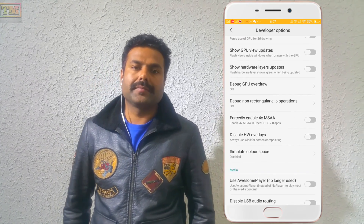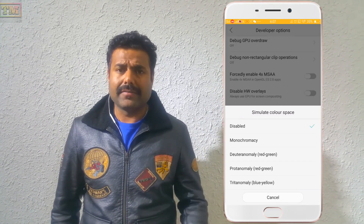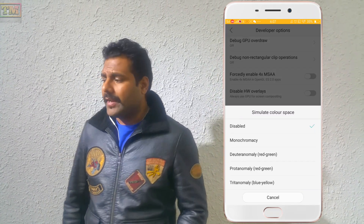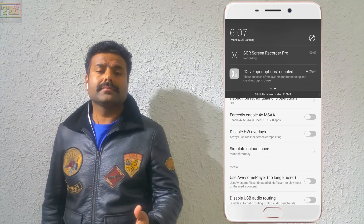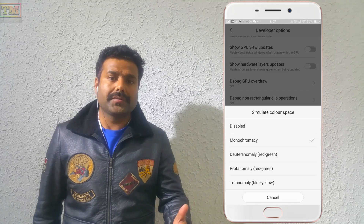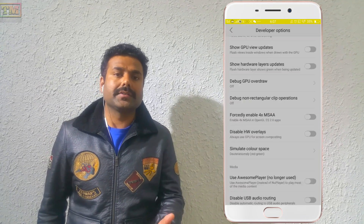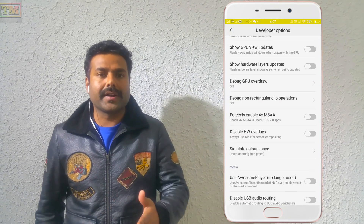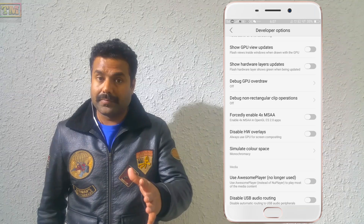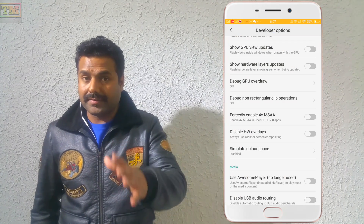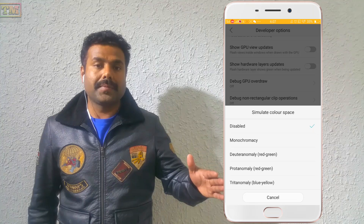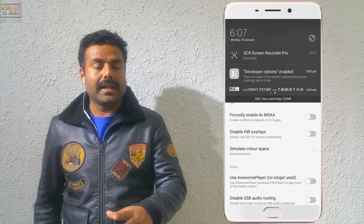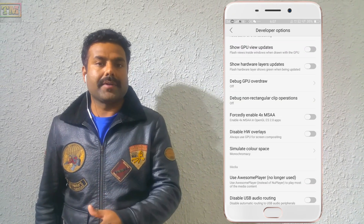The fifth option is called Color Simulate, also known as black and white mode. It helps you to change the color in your camera display, videos, and photos, and it looks very cool and attractive. Once you disable that option, all your videos and photos return to their normal appearance.